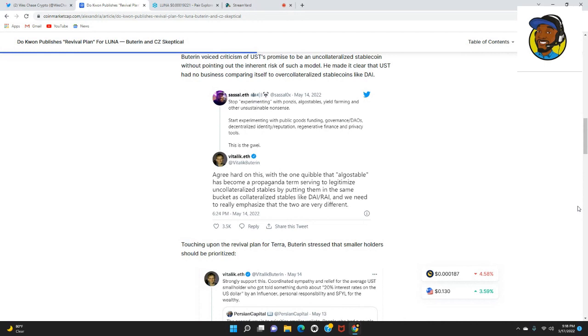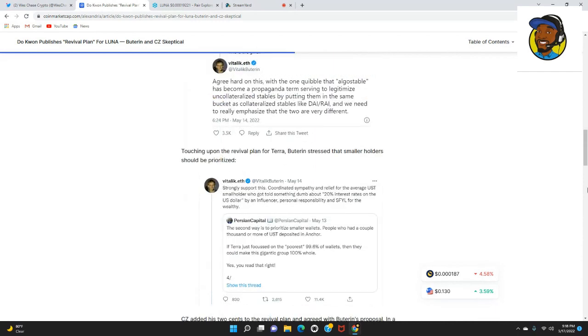There's also a Twitter post that Vitalik replies to. It says stop experimenting with Ponzi algo stables, yield farming, and other unsustainable nonsense. Start experimenting with public goods funding, governance styles, decentralized identity, reputation, regenerative finance, and privacy tools.